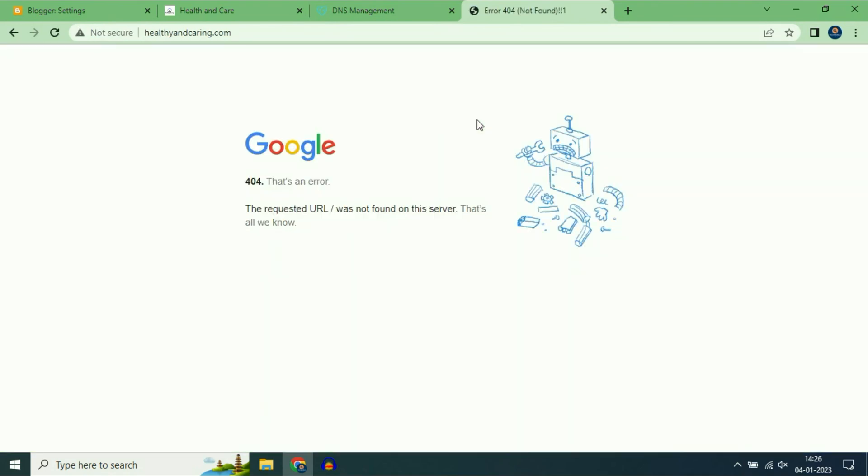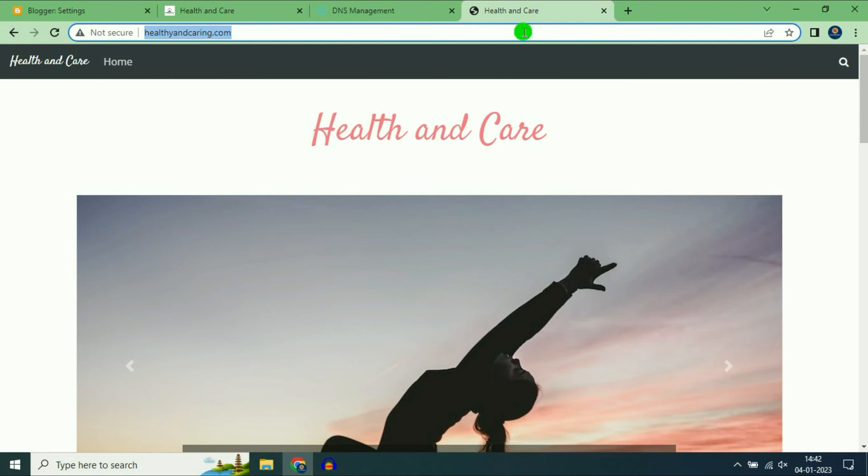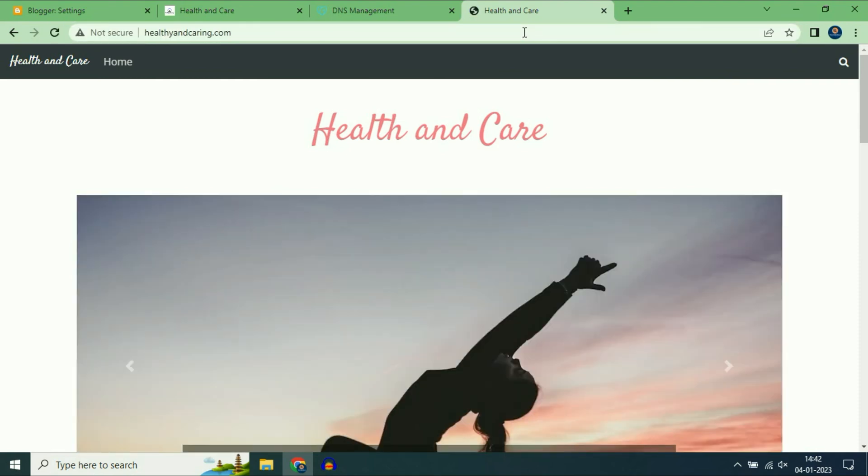Now I have to wait for a few minutes. For the time being I will pause this video. After waiting for 10 to 15 minutes my domain name is now live. As you can see.